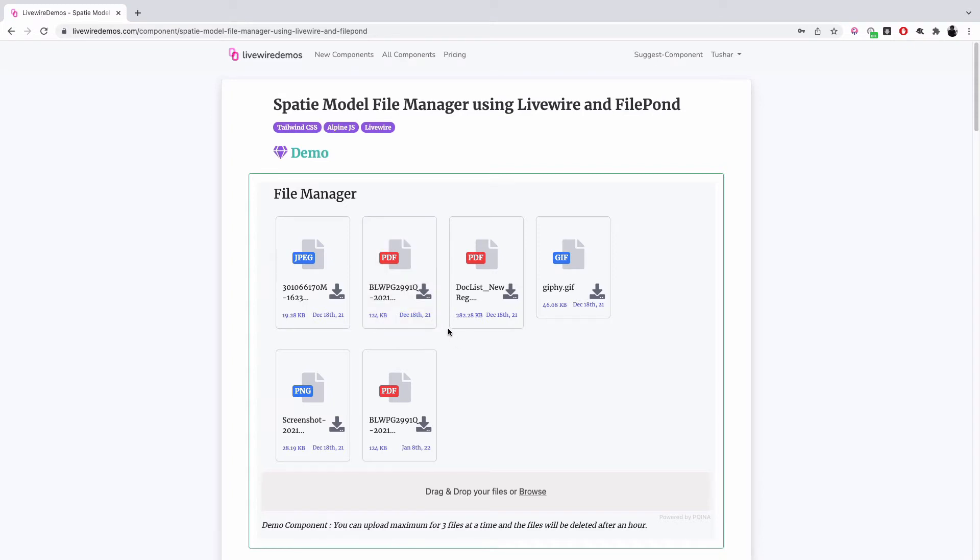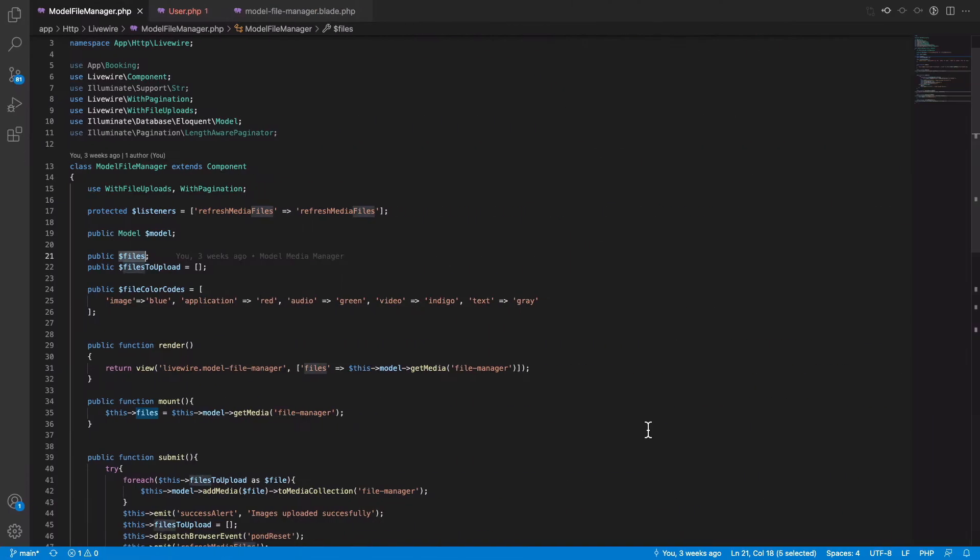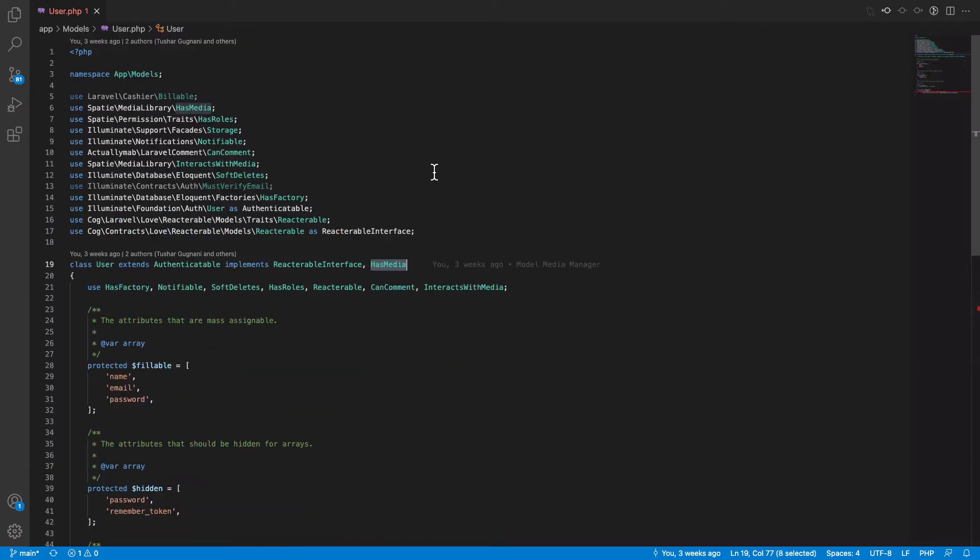The uploads are done using FilePond, so if you click on this and browse the files, it will be uploaded to the file manager. If I take you to the implementation, the implementation is pretty simple.